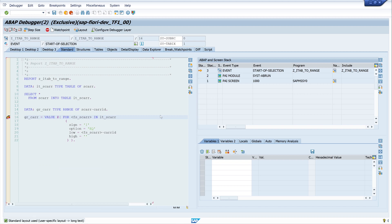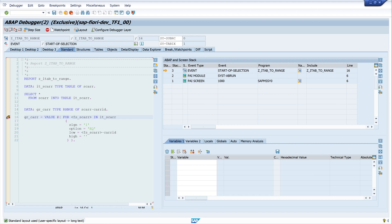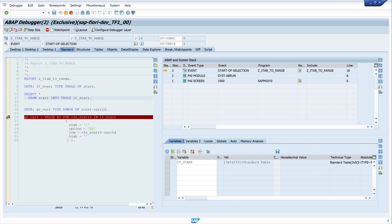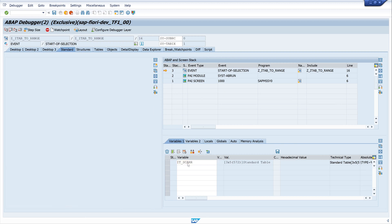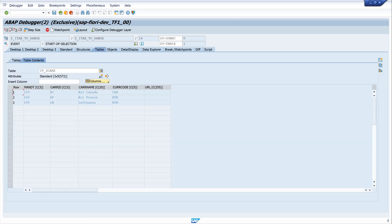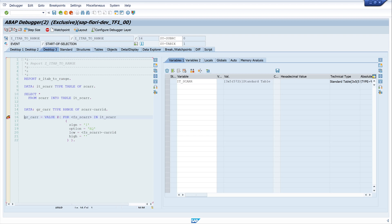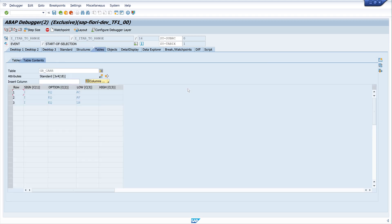Let's have a look at the internal table. We double-click and we can see there are three lines of data. We need the column CARID, and this data we want to move to the range table. And we see our range table also has three entries — the data from the column CARID.